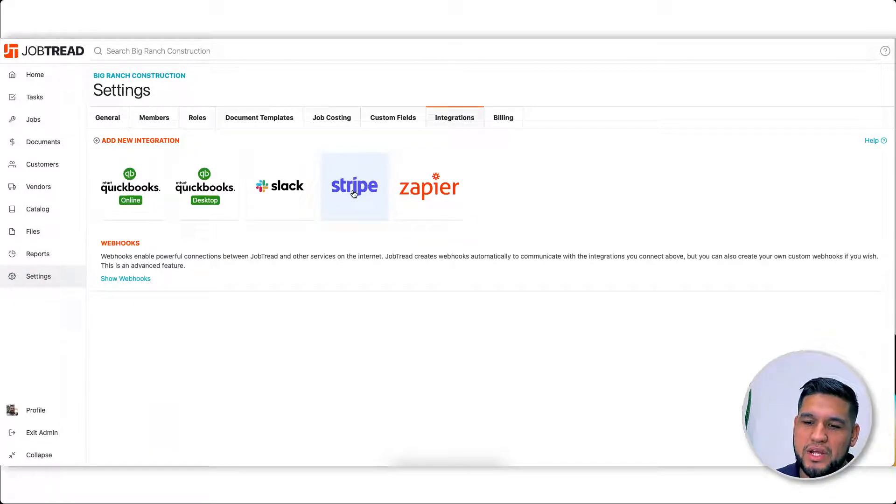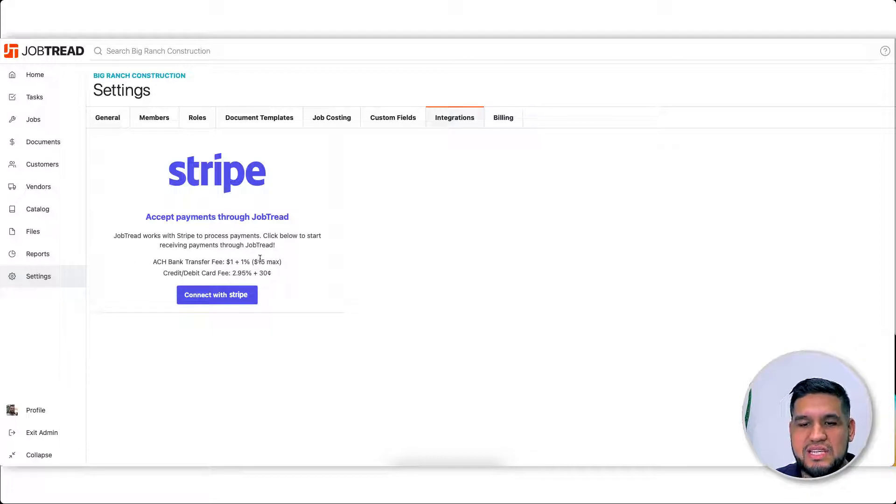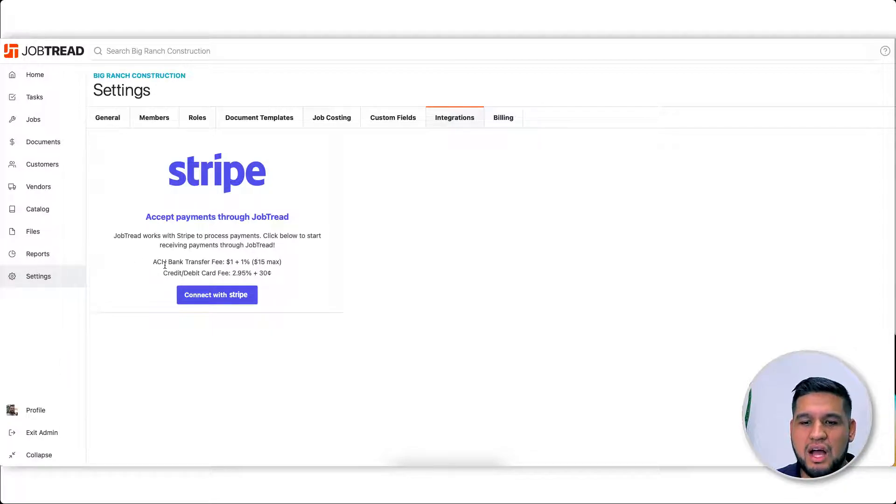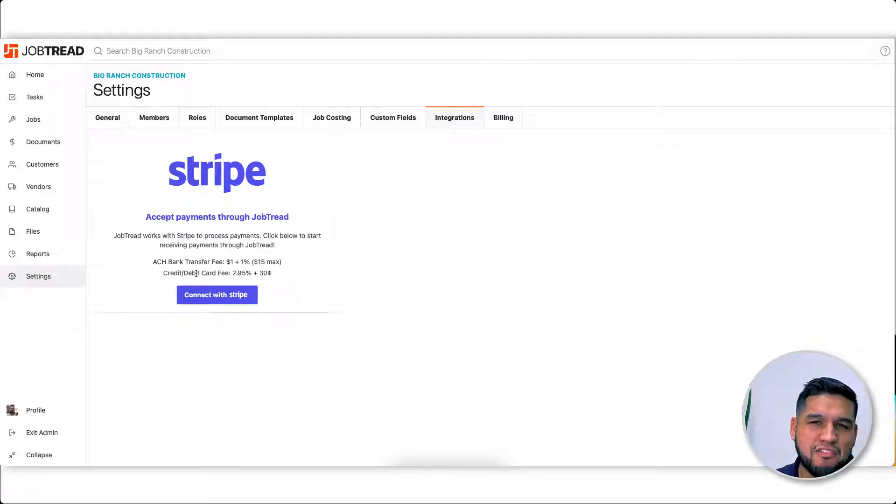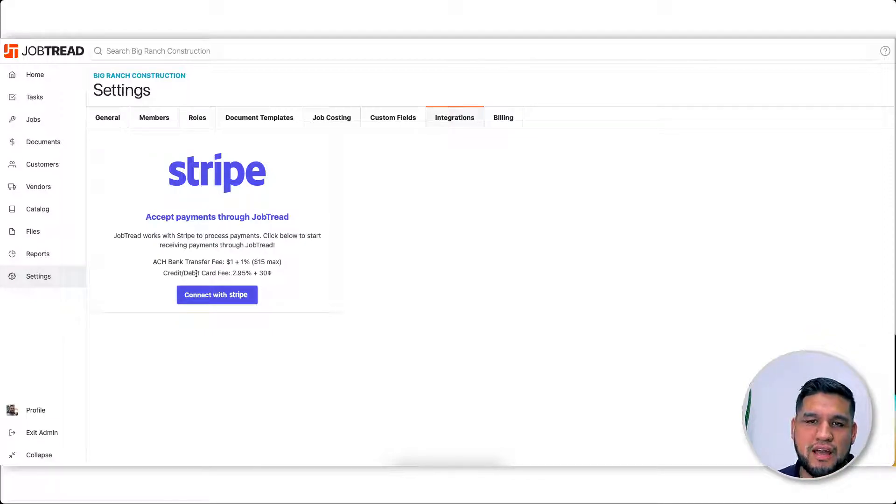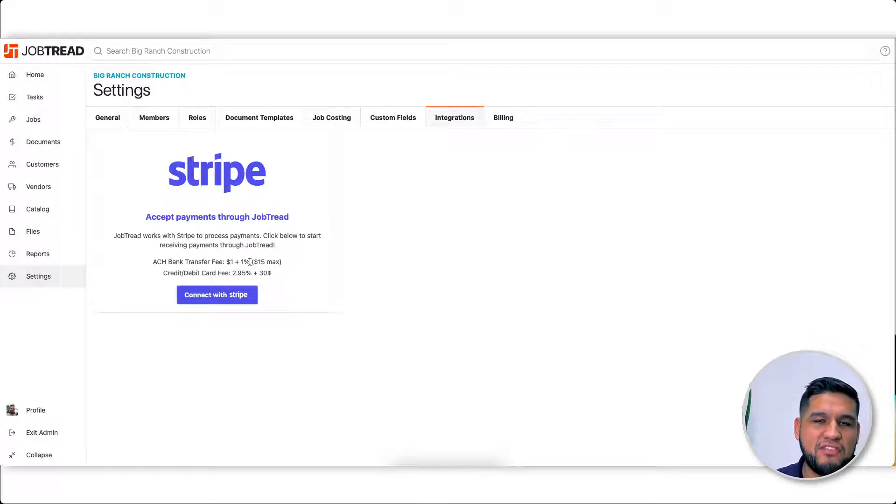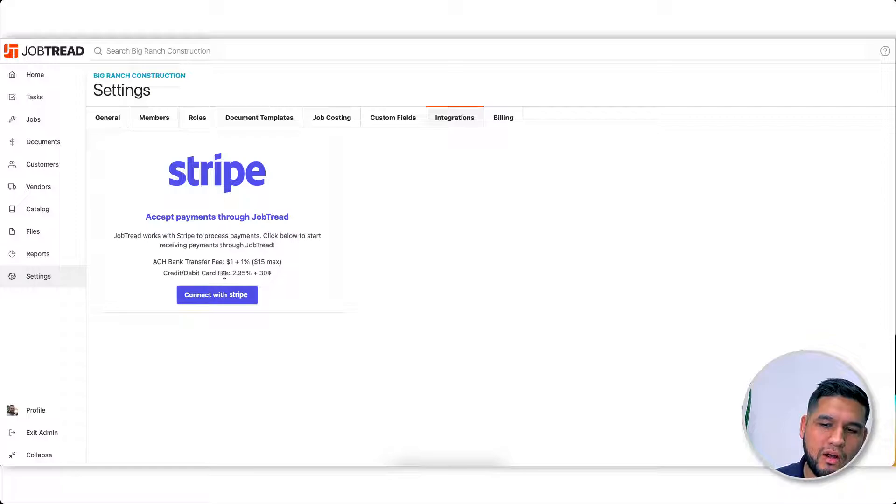And you're going to see this Stripe integration - click on that. Here up front you can see the payment cost. Stripe is a free account for you; they make their money off of the transfers, so you don't have to worry about that. But per bank transfer you're going to pay a $15 max, per credit card you pay a 3% fee.